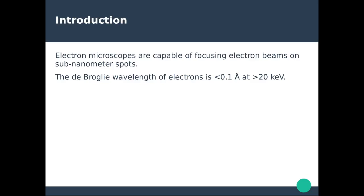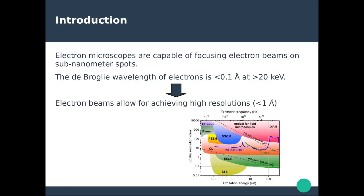Electron microscopes are very capable of focusing electron beams on a very small scale, typically sub-nanometer spots. This is basically because the de Broglie wavelength of electrons is below 0.1 angstrom, so this electron beam is capable of achieving very high spatial resolution, typically below the angstrom limit.